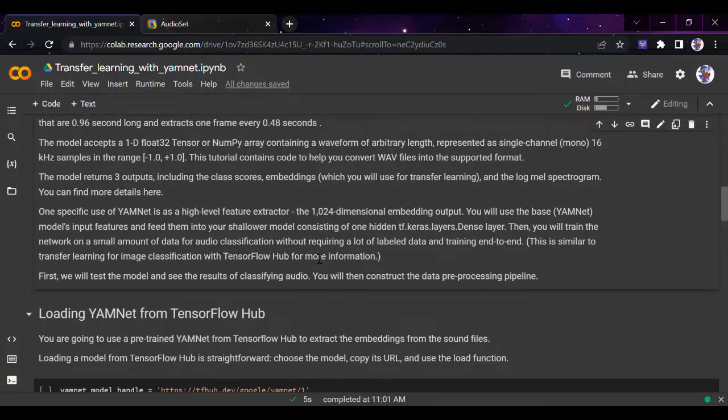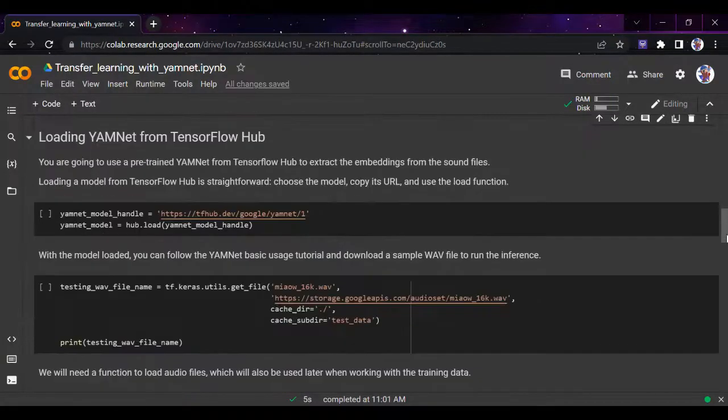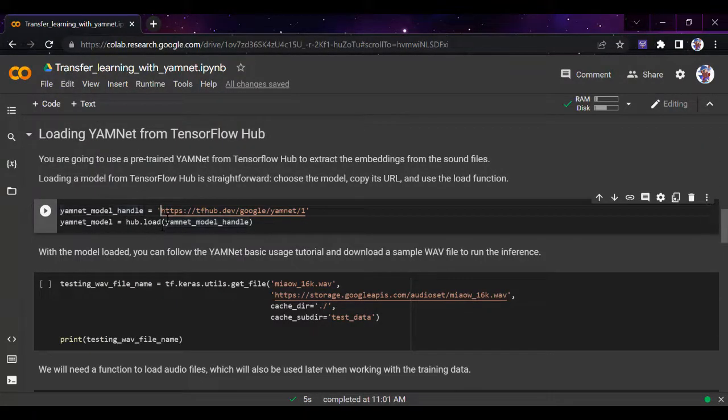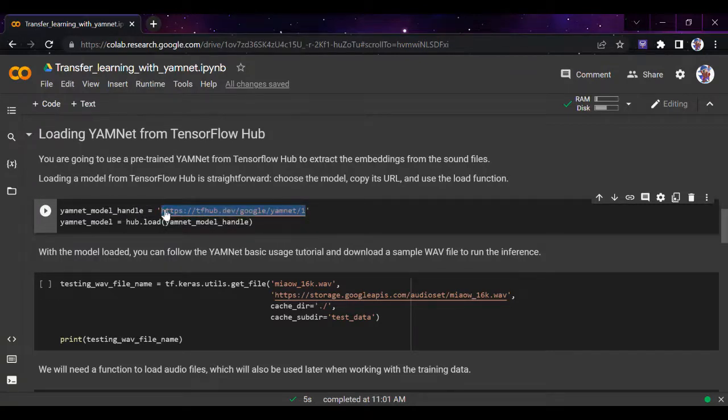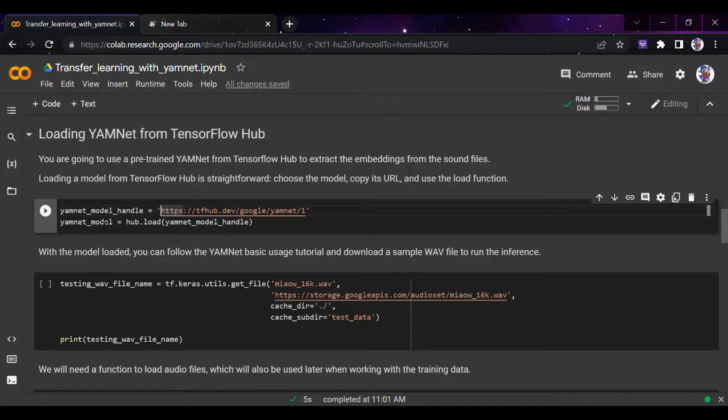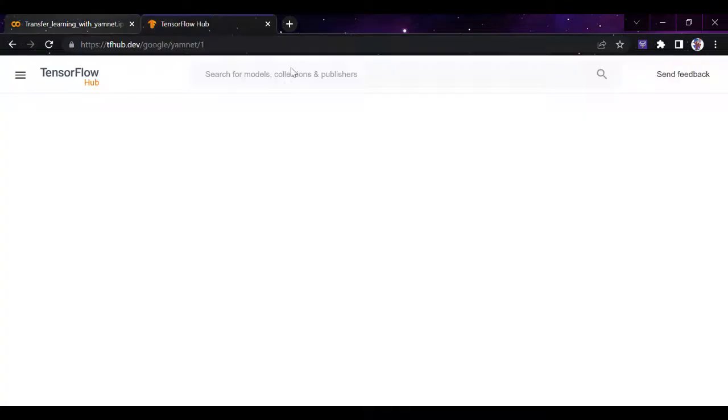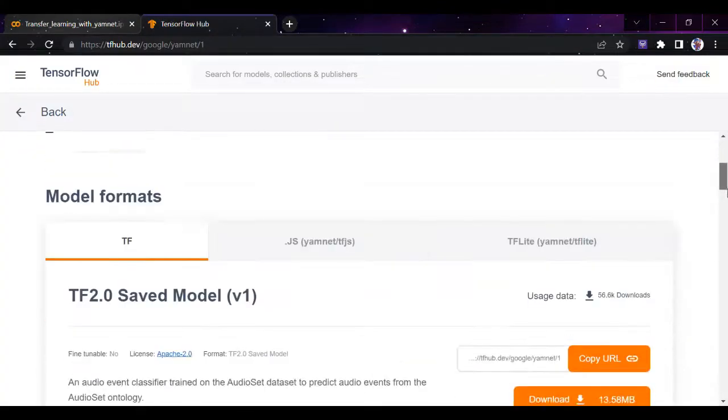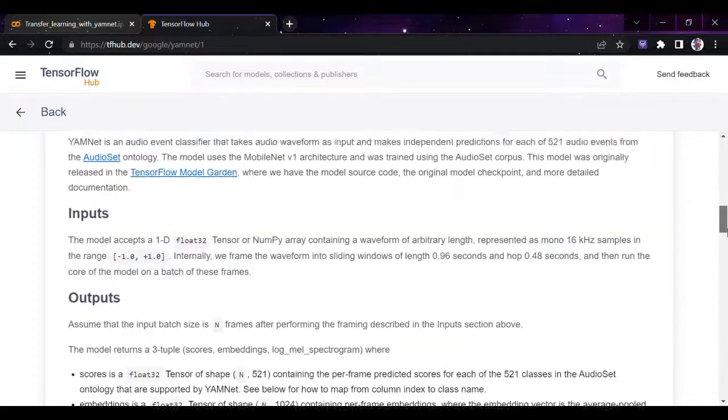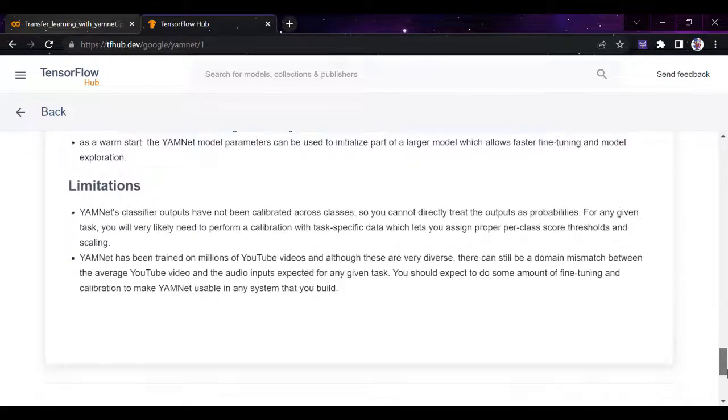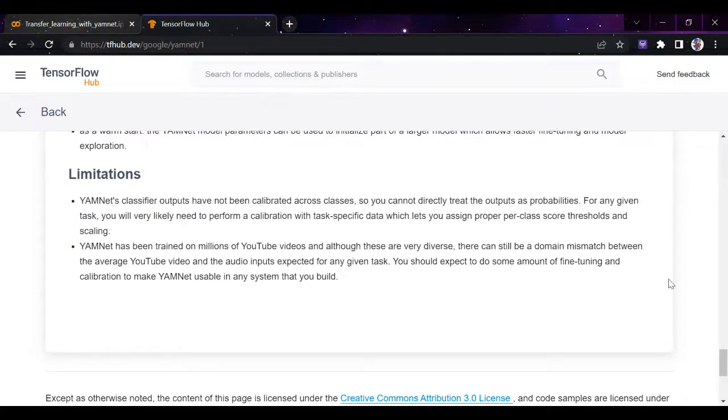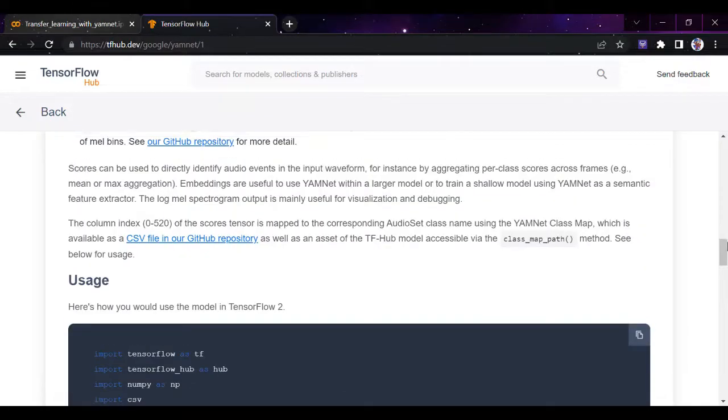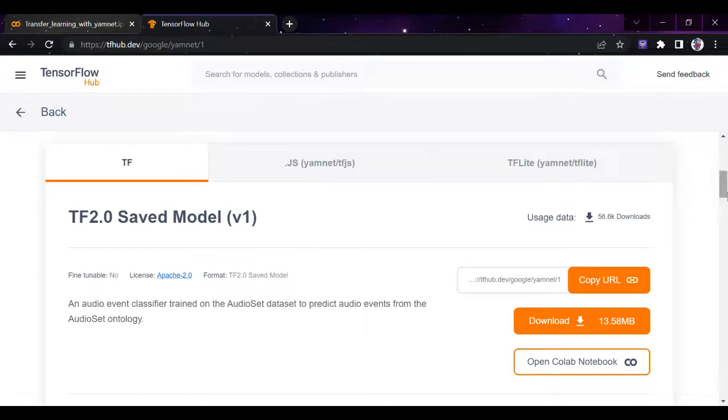Computer vision techniques can literally go everywhere, including audio classification. We're going to use the pre-trained YAMNet model. You can go to this website and see the YAMNet model handle. To load a model, we do hub.load. The whole documentation is available here, including Colab notebook, downloads, and limitations. It's also available for TensorFlow.js and TensorFlow Lite.